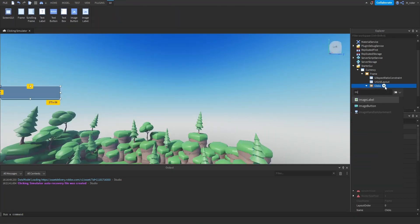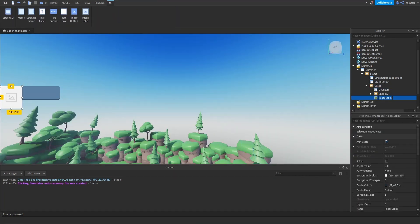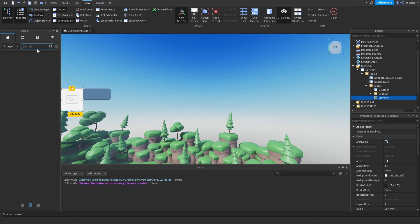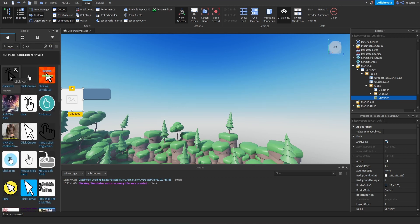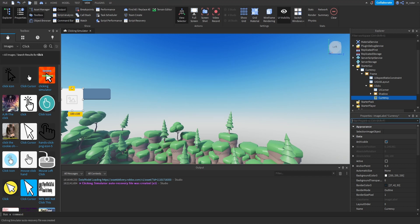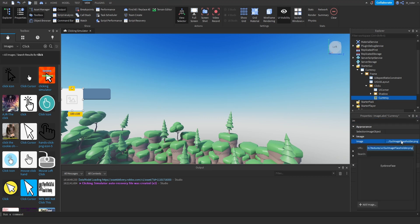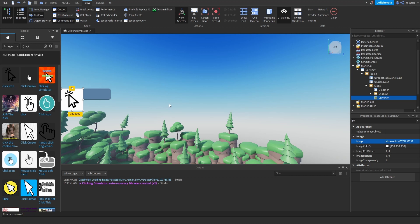The next thing we want to do is add an image label inside here and rename it to currency. This image will display the actual image of the specific currency. We'll go into our toolbox, sort everything by images, search for click, and this click icon pops up which looks pretty decent. Note: if I were releasing this game I would not keep these icons — we can call them mock icons, just placeholders. We would hire a GFX artist to create specific icons. So we'll take that image, put the URL inside of there, and now we have it displayed.